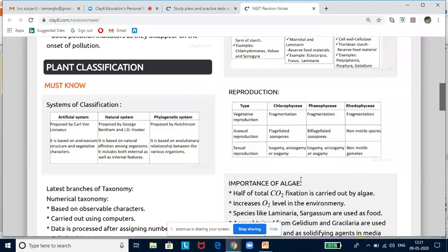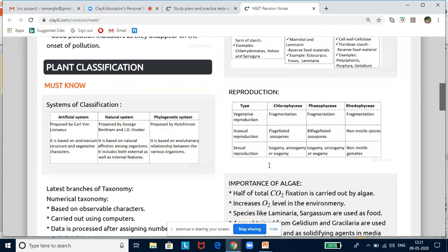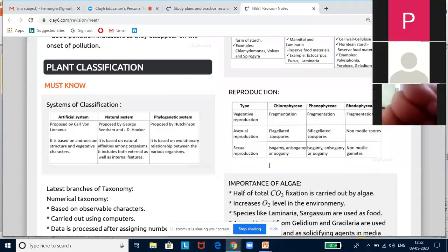Now, getting back to today's lesson — plant classification. The weightage for plant classification is around five to six questions in the paper. Most students become panicky, but questions come only from the textbook. You need to get used to the words used in questions and be familiar with diagrams. These are the little things that will help you practice and get good marks.